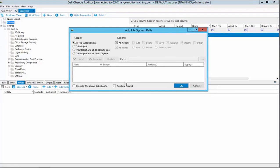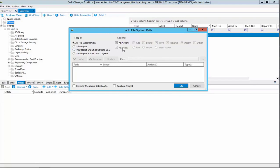Within the subsystem properties we can define the scope, whether it be all filesystem paths, this object, a folder and its contents, or a folder and all subfolders. You can also filter the results by the action performed, the type of object, whether it be a file, folder, or a transaction, and also by the path of the object.